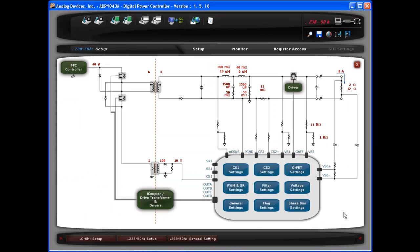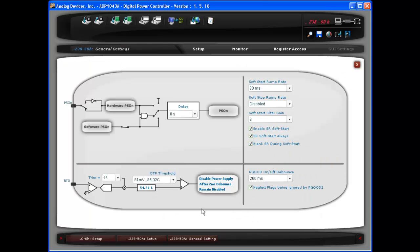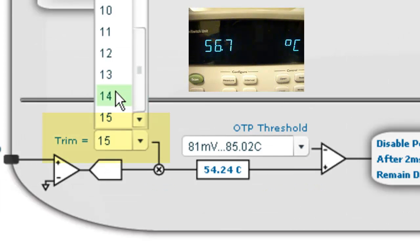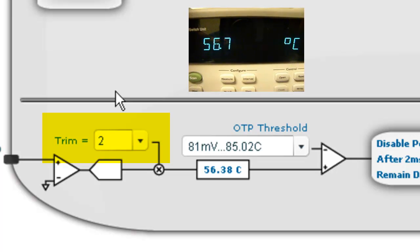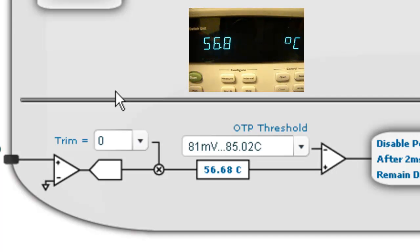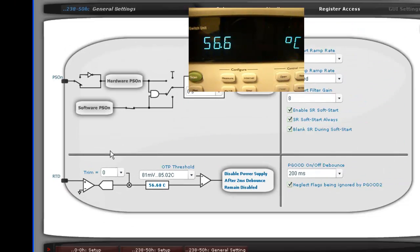Let's move to the RTD temperature sense. It relies on a manual trim. The thermistor is placed close to the ORFET and reflects the ORFET's temperature. Apply the trim by measuring the temperature of the ORFET externally and then changing the trim value so that the value in the GUI reflects the actual measurement. An accurate temperature measurement can now be read in the GUI.